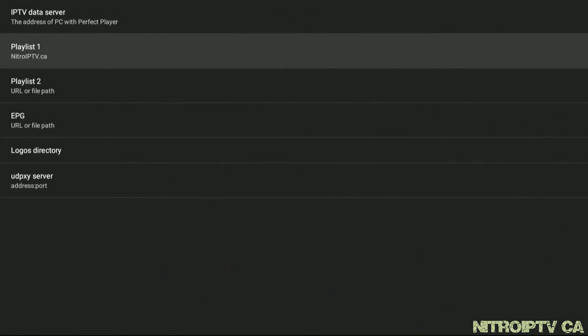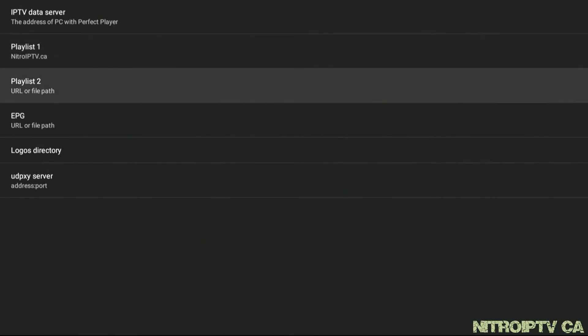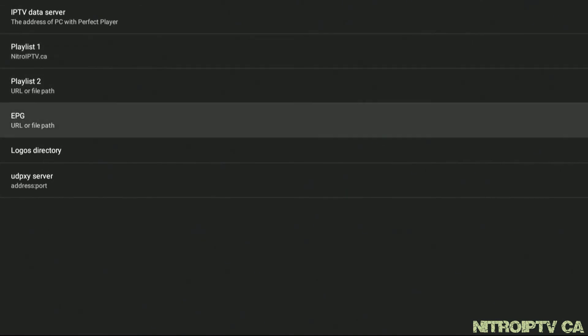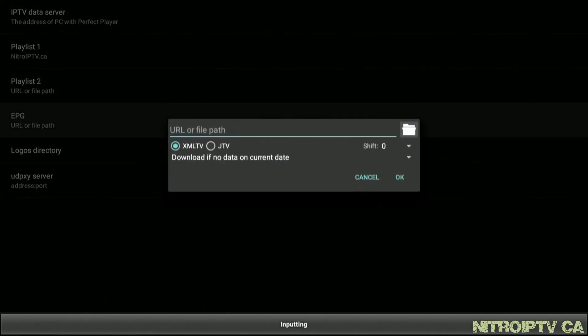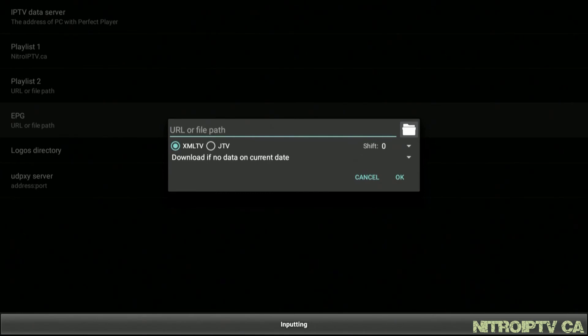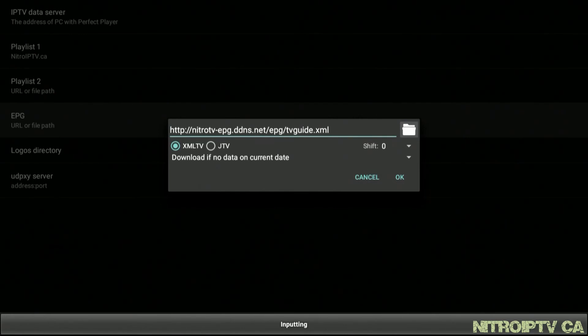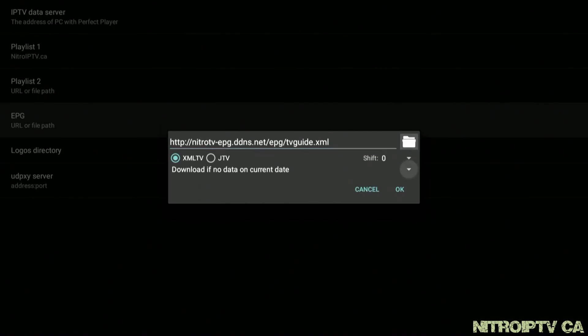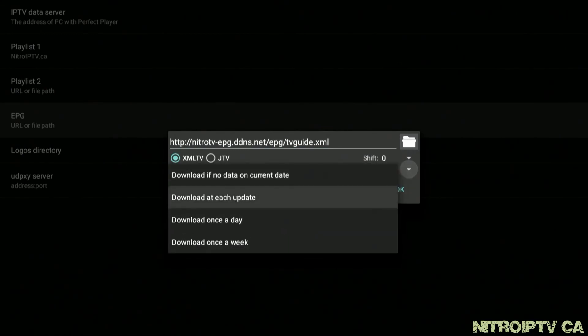Head to EPG and enter this URL in the field. Use the drop down arrow to select download at each update and click OK.